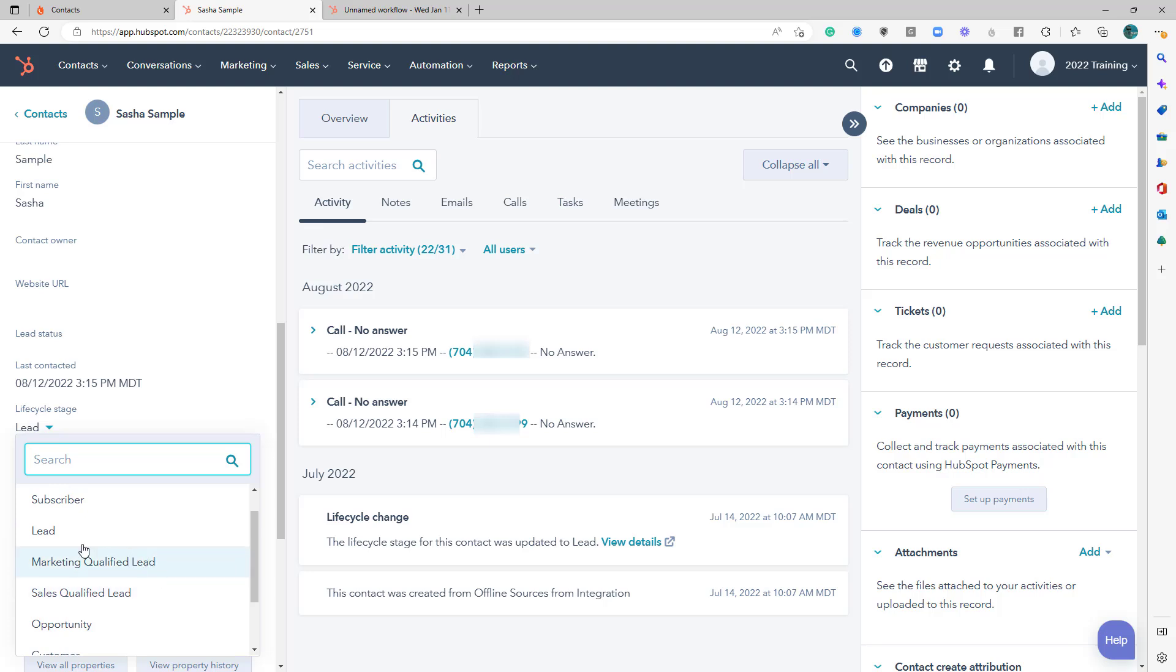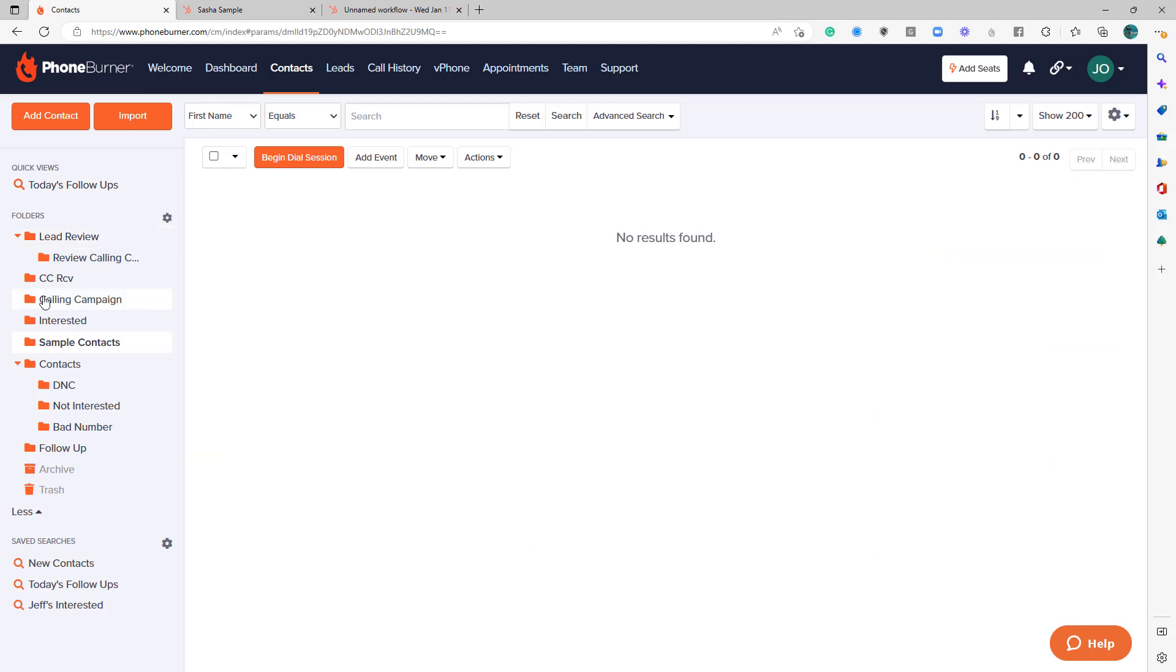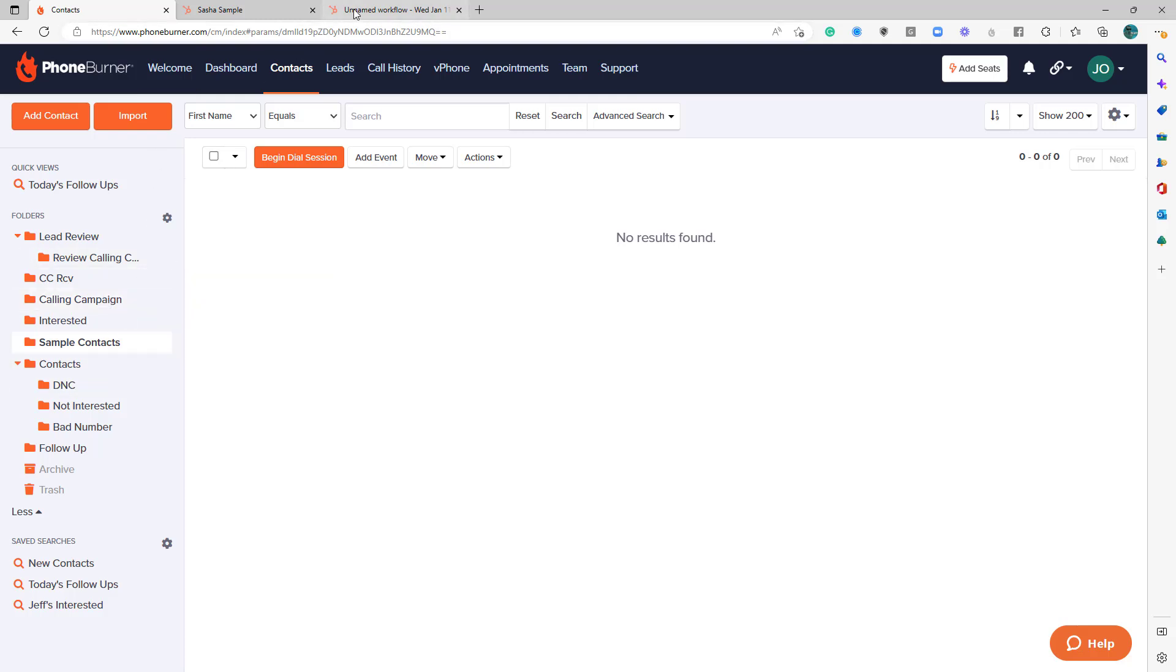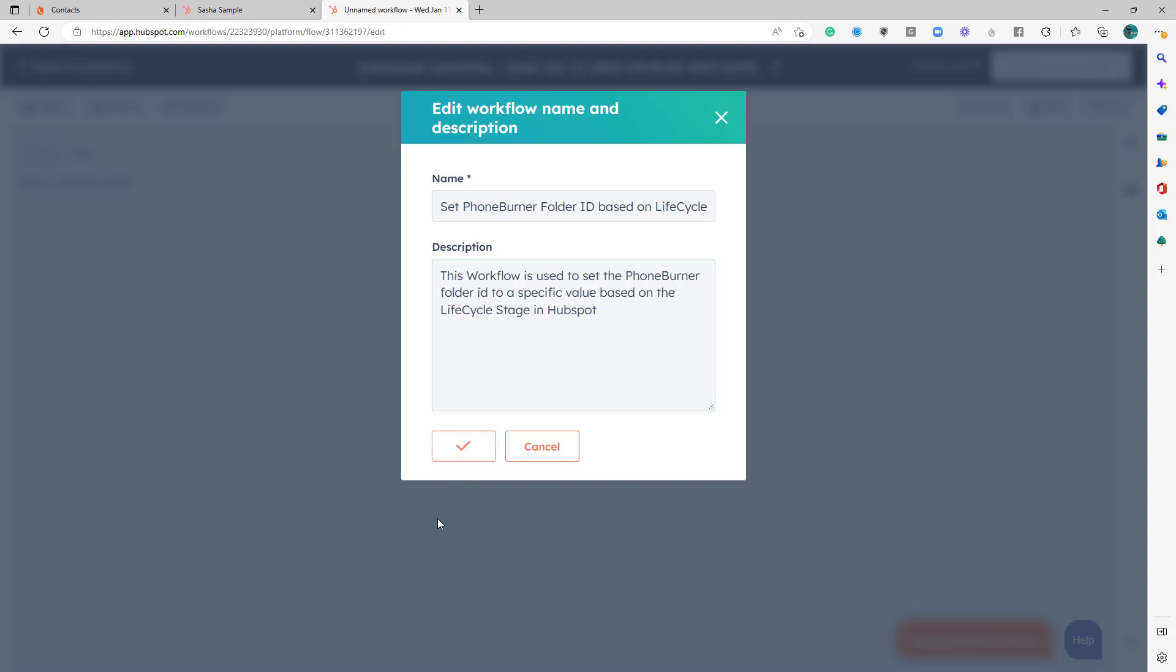Now, let's say anytime a contact is considered a lead in HubSpot, I want to make sure that that contact gets added to the calling campaign folder in PhoneBurner. That way, anytime I designate one of my contacts as a lead, they're going to go into my calling campaign and I can start calling through them, either me personally or my team through a lead stream or whatnot. So now let's jump back over to our workflow and save that.